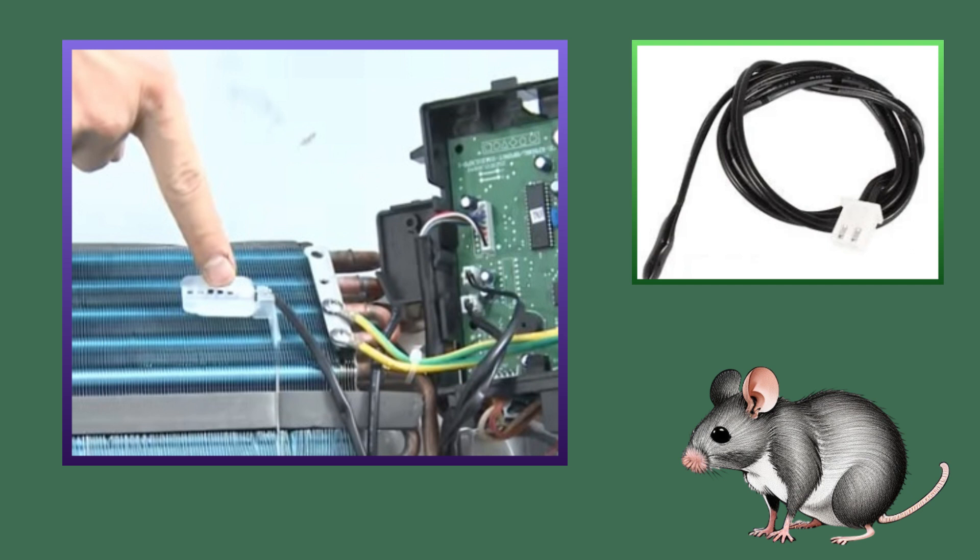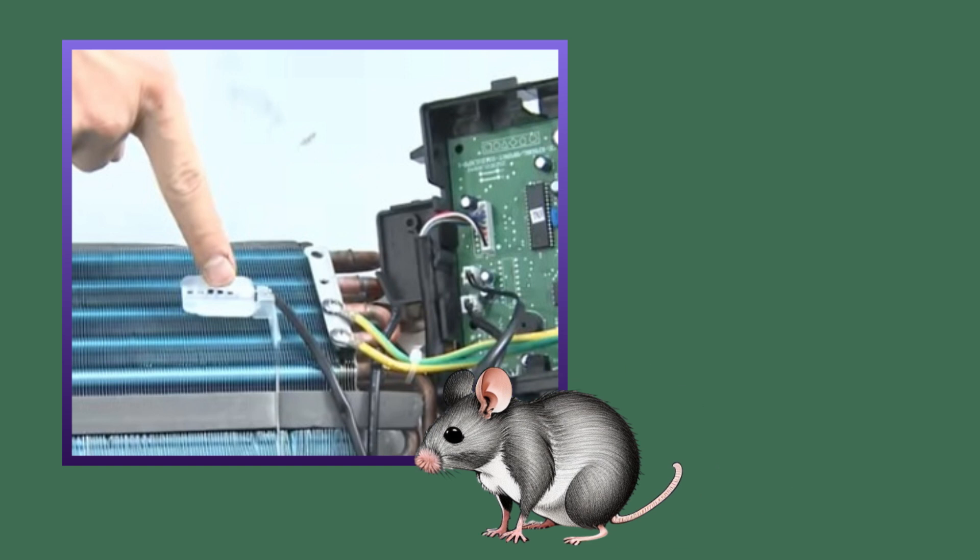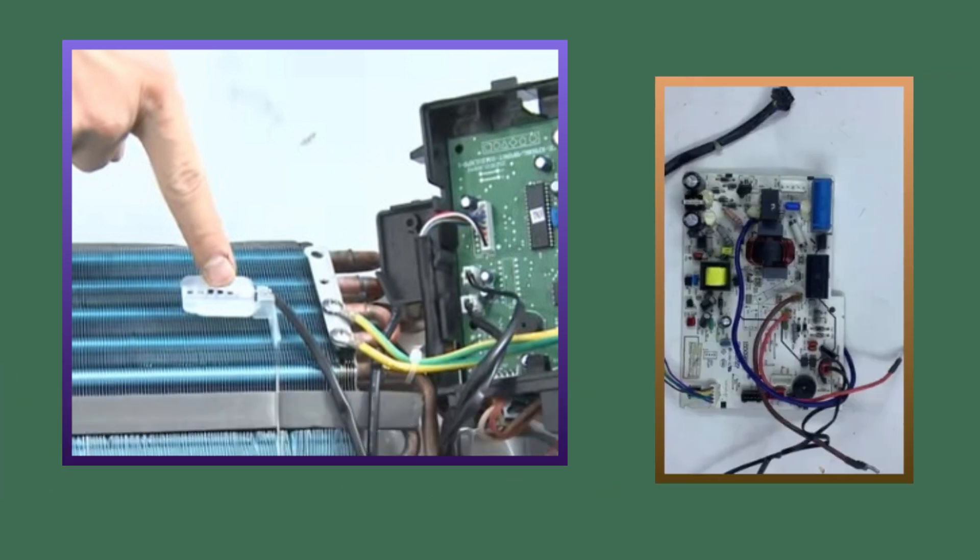And if the rat has not cut the wire of the room temperature sensor and still this error is coming, then you look at the sensor connector in the PCB. This error also occurs due to loose connection.